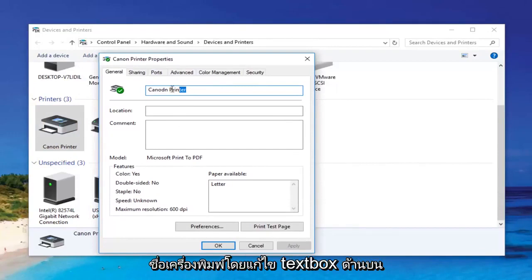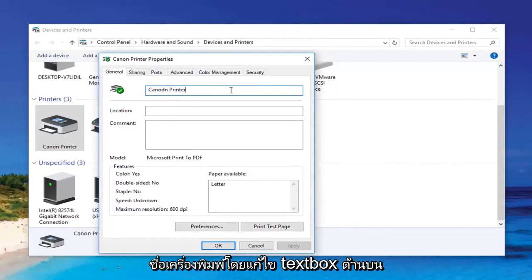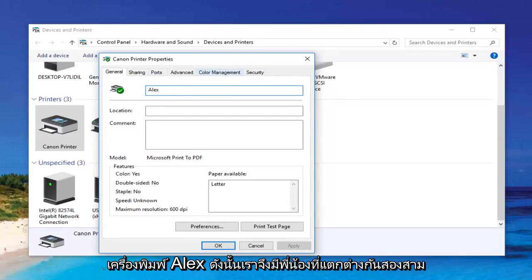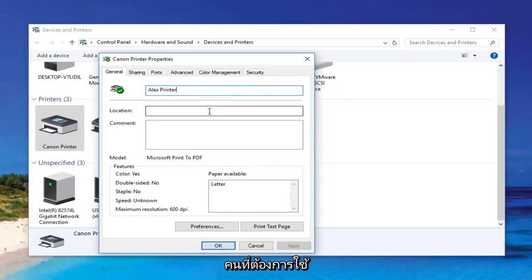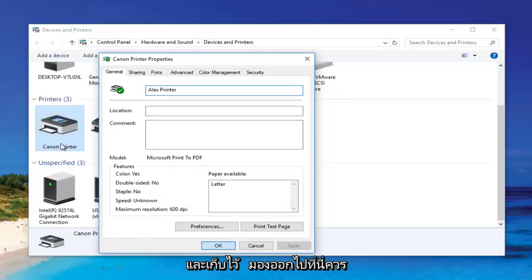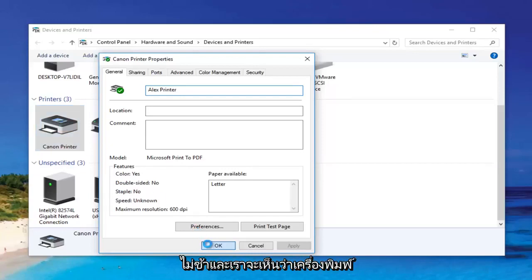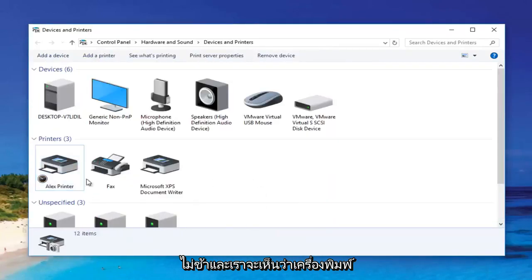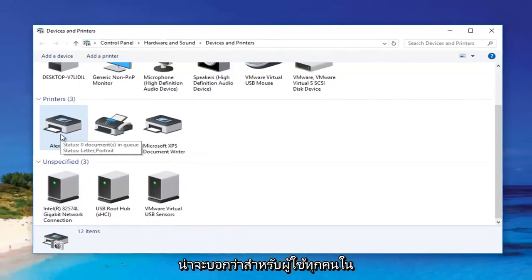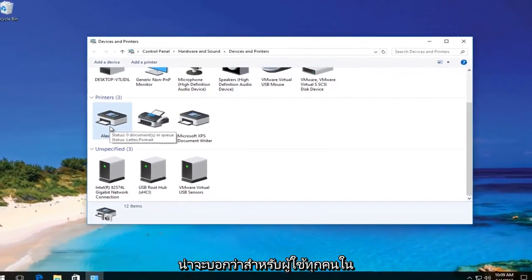At this point I can change the name of the printer by modifying the top text box. I can call it 'Alex Printer' — say we had a couple of different siblings that wanted to use different printers. You click OK and keep an eye out over here. It should change the name of the printer momentarily. And we can see the printer name has been changed, and it should say that for all users on the computer.